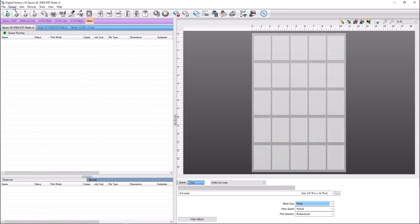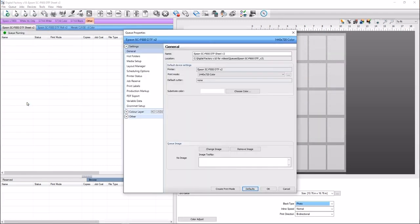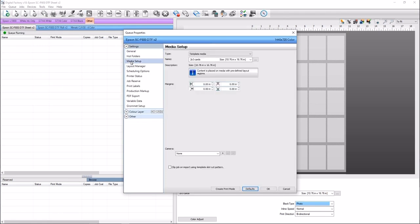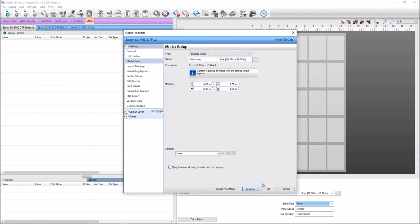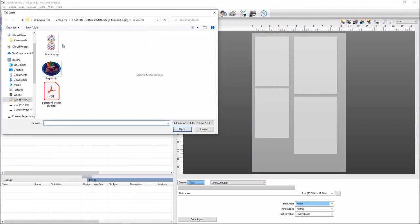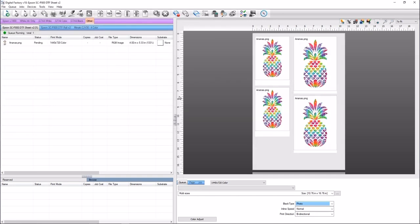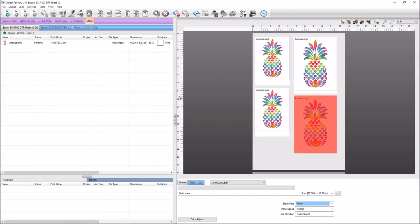Template slots do not all have to be the same size. You can use templates with different sizes and print the same image at different sizes. The software will automatically make duplicates instead of copies. In this example, we created two small and two larger copies in a template — as they are different sizes, a duplicate job is created for the larger copies as well as for the smaller ones.